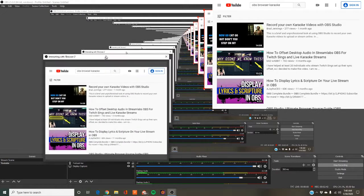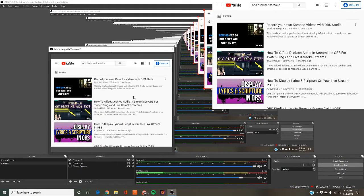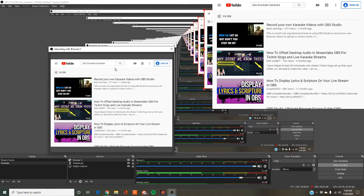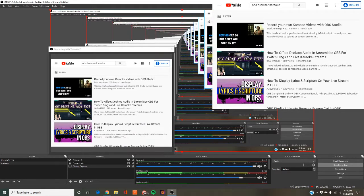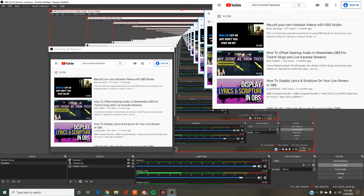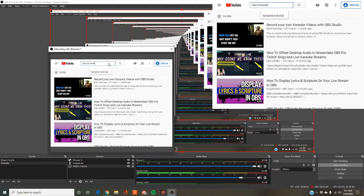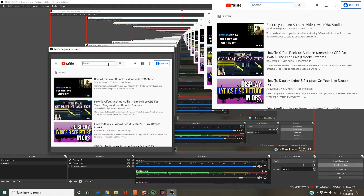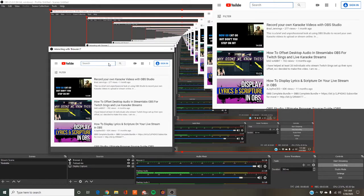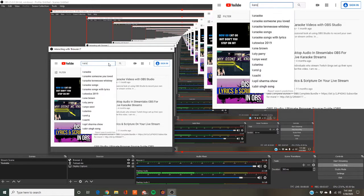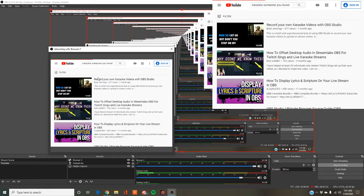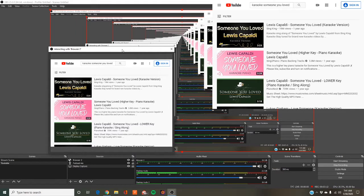That's going to pull up interacting with browser. With just this, you can't do anything. It's stuck. You can't click, you can't change anything. When you press interact, you're actually using that URL from OBS. So I could type in karaoke. And what do you know? A song shows up.